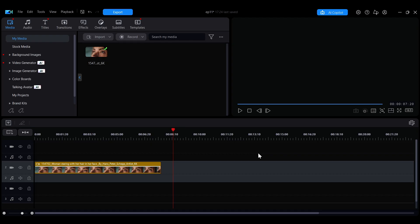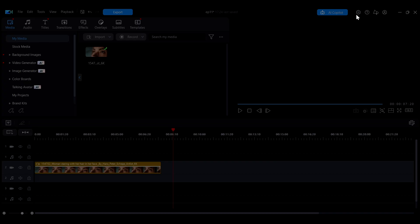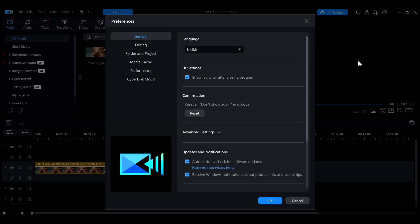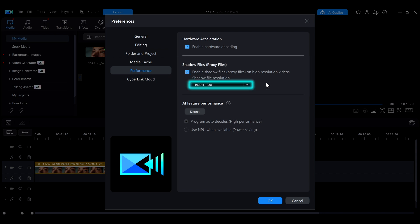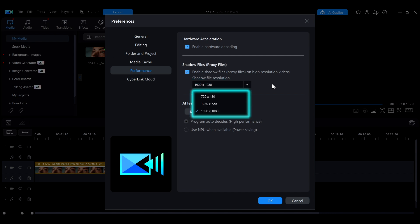To enable shadow files, click the gear icon at the top right to open the preferences window, then go to the performance tab. Check the second option to enable shadow file generation. You can also choose the resolution of the shadow files from the drop-down menu based on your system's performance and the level of lag.